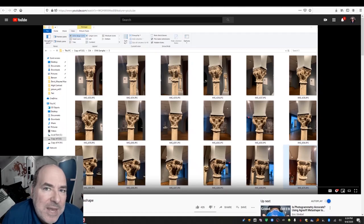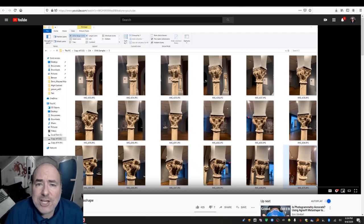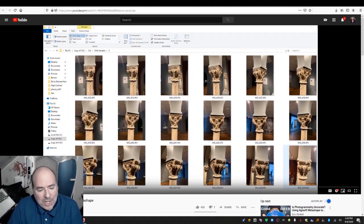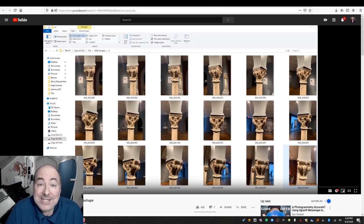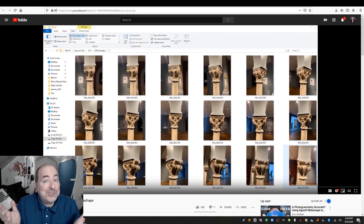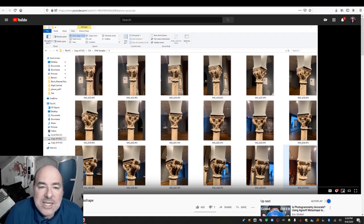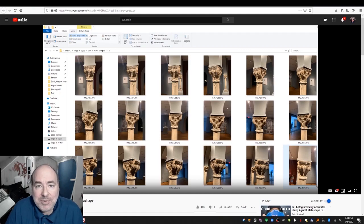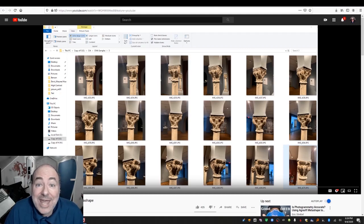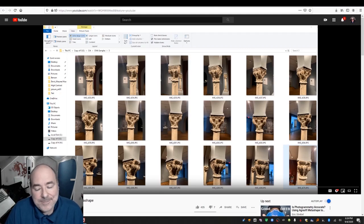Hey everybody, Jared Bendis here and I've got a new tutorial. I was looking on YouTube and apparently last year on September 28th, 2019 — almost a year ago — I did a demo on how to do photogrammetry with Agisoft Metashape, and I had a lot of questions. The number one question was: do you have a version that won't cost me any money?